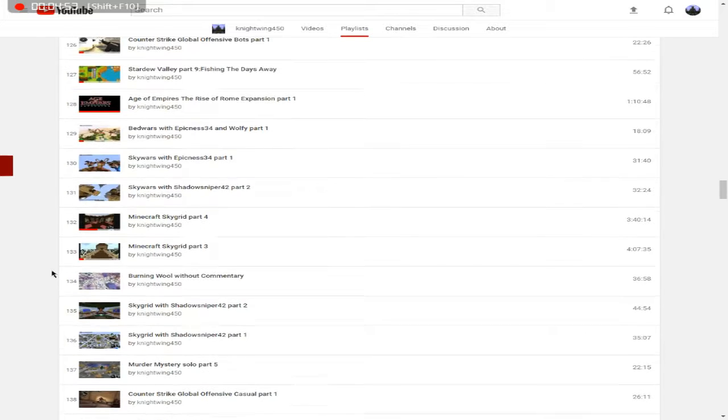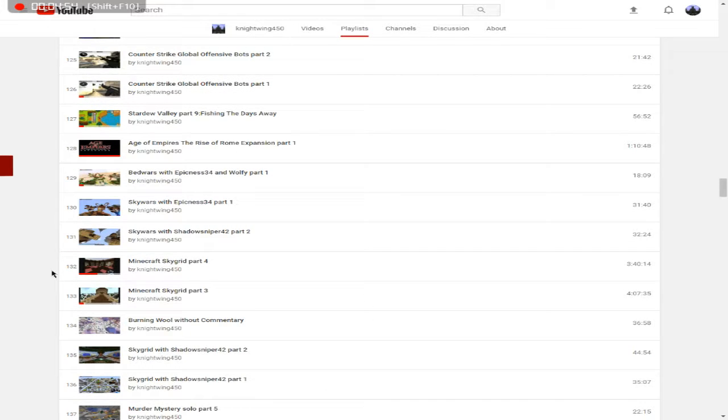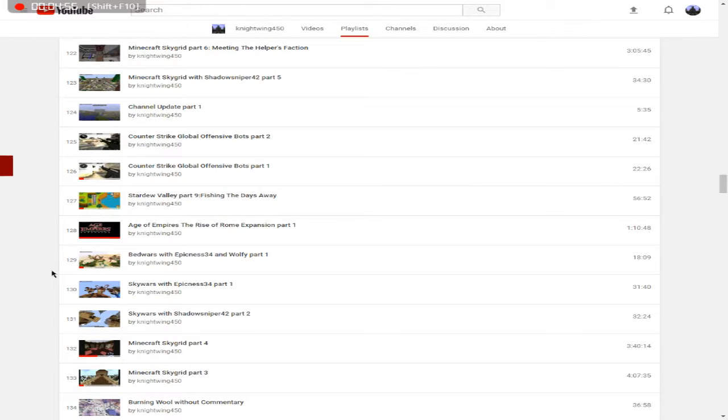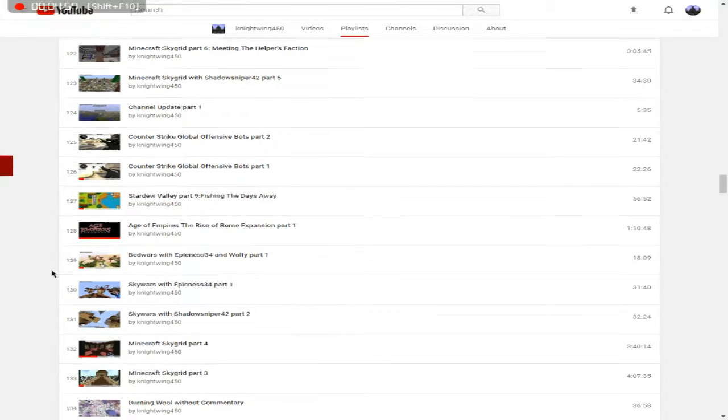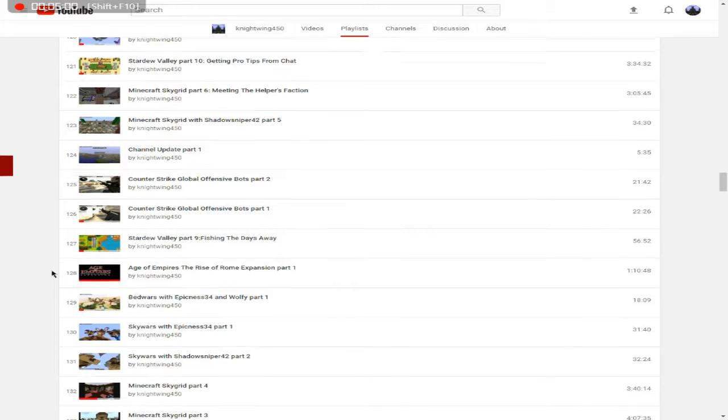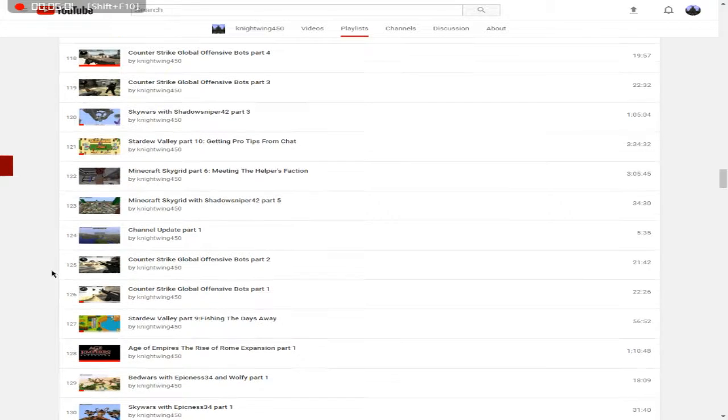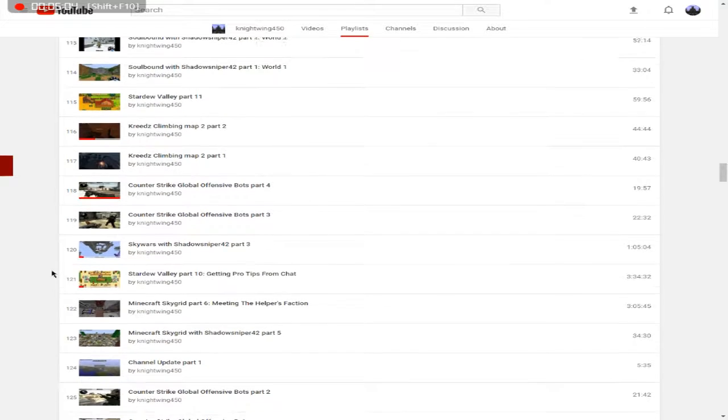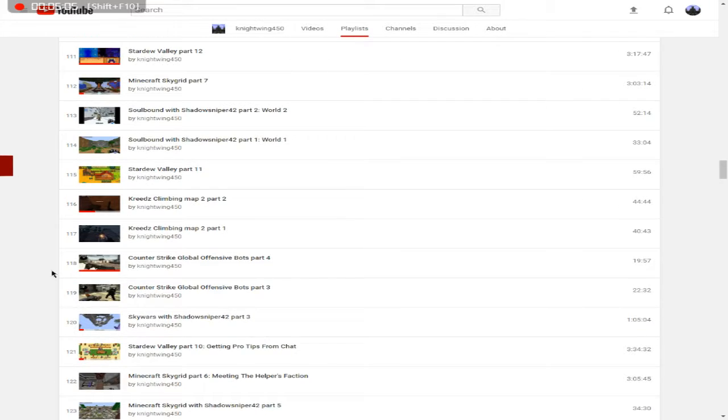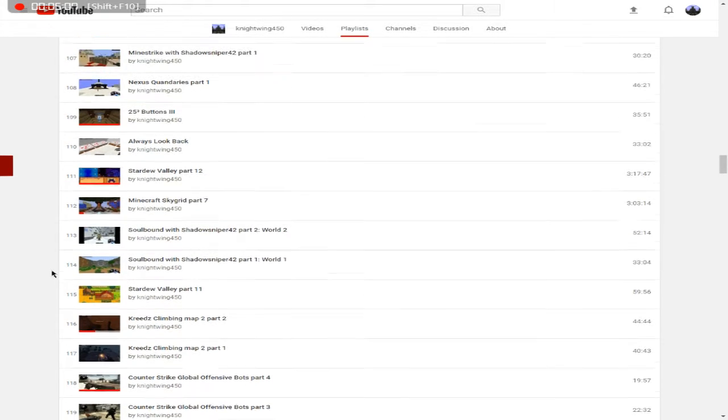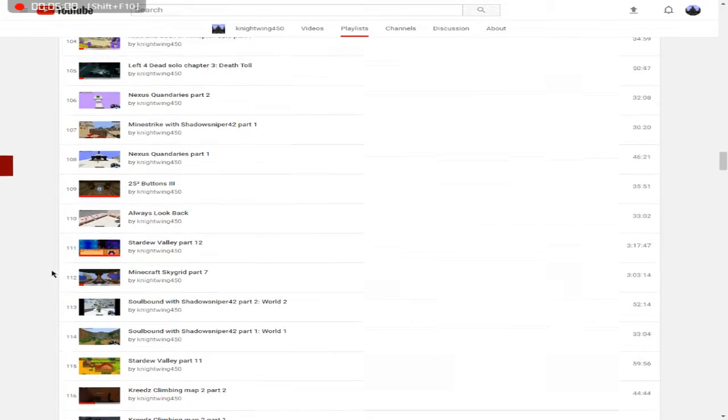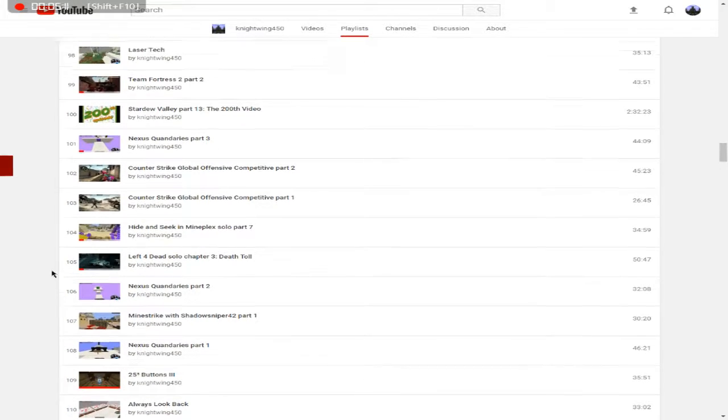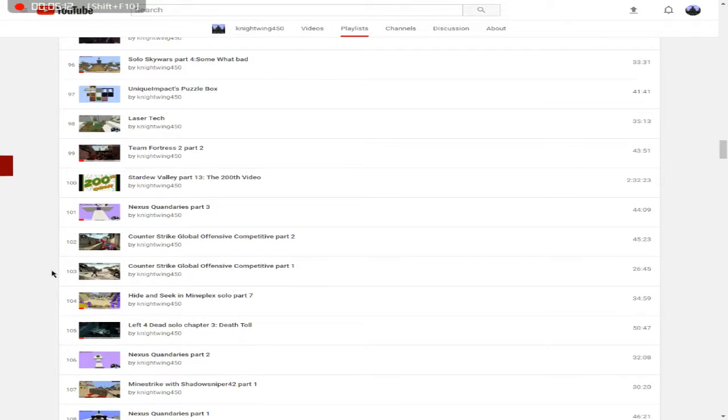If you guys want to, you guys can comment down below any game. I'll try and get it or if I can play it, cause my computer is pretty, pretty not strong. It can't handle that much games. What else? I'm looking at the videos. I'm like, okay, do I have anything else I want to talk about?